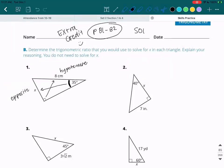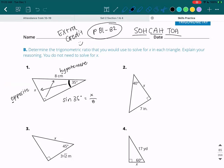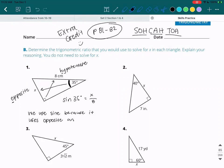Remember SOH-CAH-TOA. Which one uses the O and the H? The SOH. So that means it's sine. So I'm going to write: sine of 35 degrees is equal to the opposite, which was x, over the hypotenuse, which was 8. So we've determined the trigonometric ratio that we would use to solve for x — it would be sine.